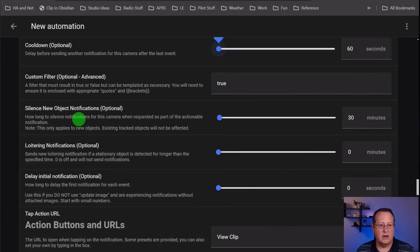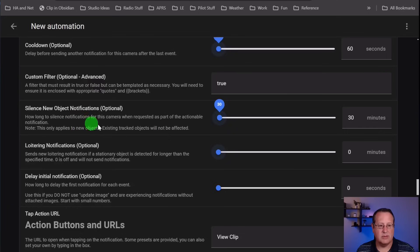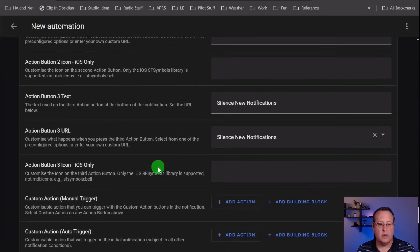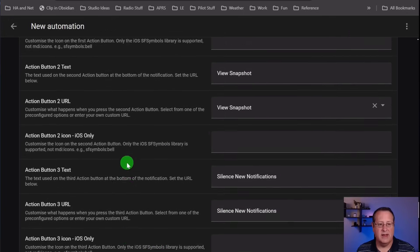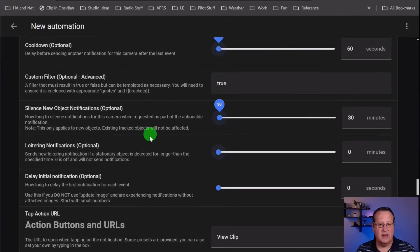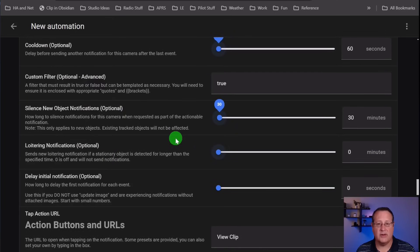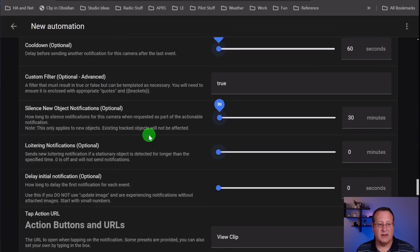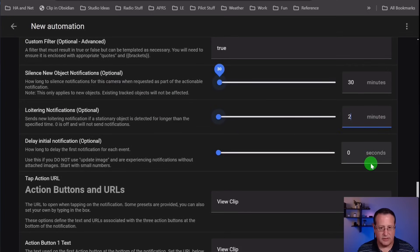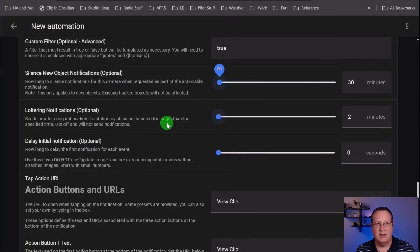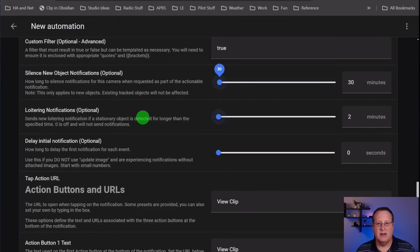You can silence new notifications. This is how long to silence things when the camera is part of the actionable notification. When you click on silence new notification as part of your actionable notification, you can set how long you want it to silence it. If I push that button to silence alerts for this particular camera, it won't do another alert for 30 minutes the way it's set now. You can also have loitering notifications. If I want to know if someone's in there for two minutes or an object is there for two minutes, then I will get an alert after two minutes saying that thing is still there. That's useful if you have a lot of pass-by traffic and you only want to be notified if somebody stops for more than a certain amount of time in the zone that you're looking at.